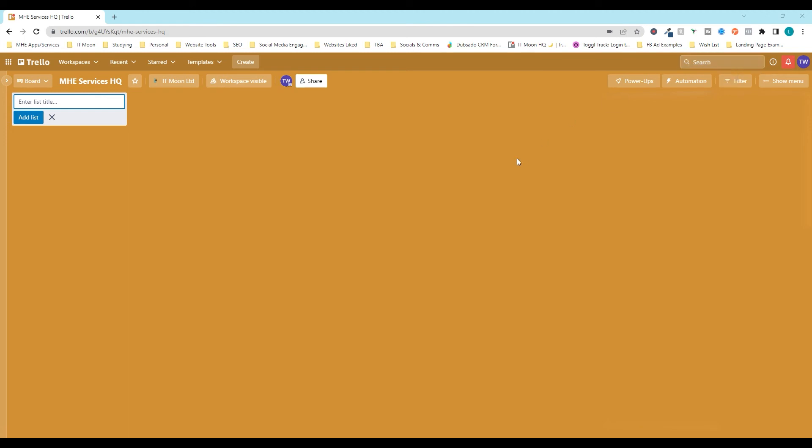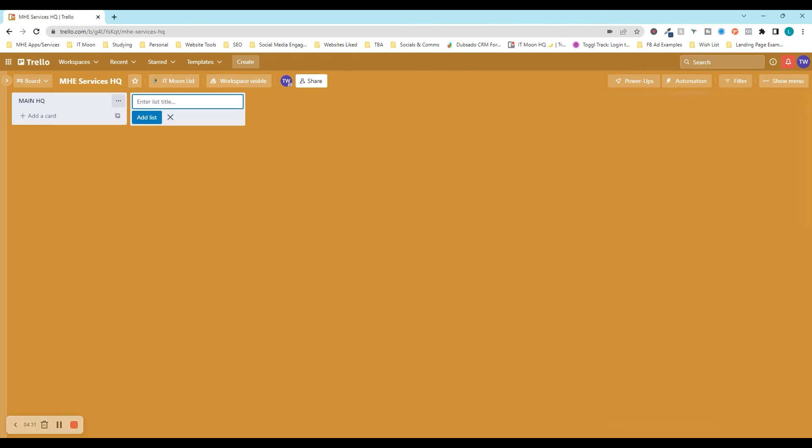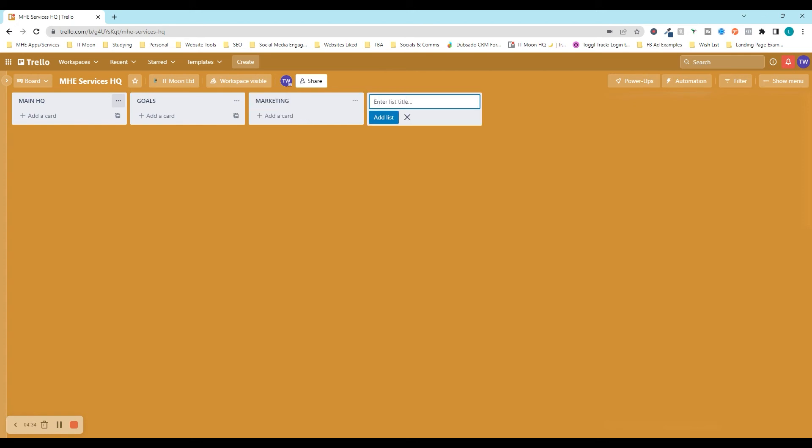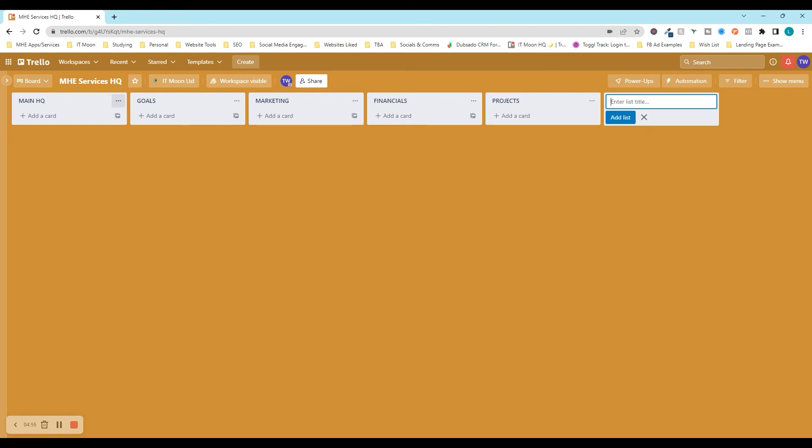All I'm doing here is literally typing it out and pressing enter on the keyboard. I cannot spell today. There we go. And then we've got financials and then depending on what kind of things you do, you might have other stuff such as projects, for instance, or anything like that. And once you've got this, we want to start building it out.